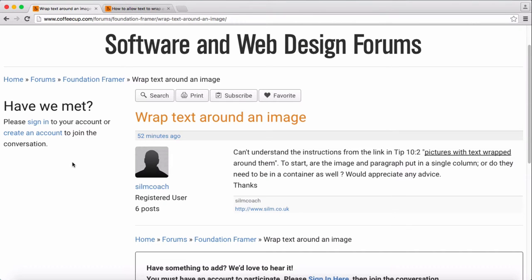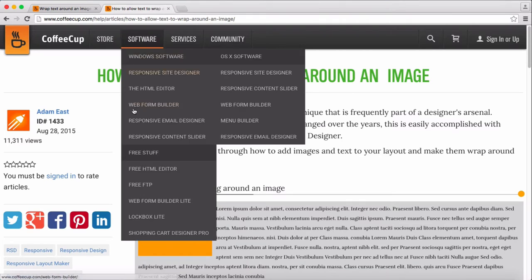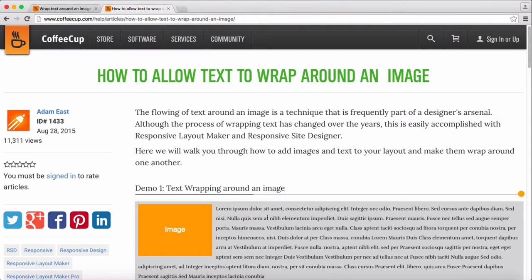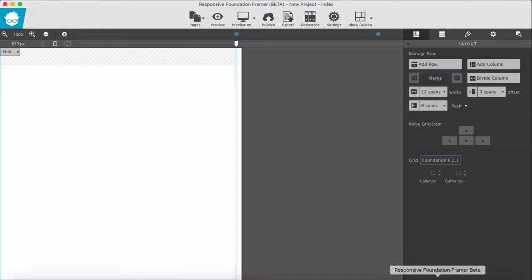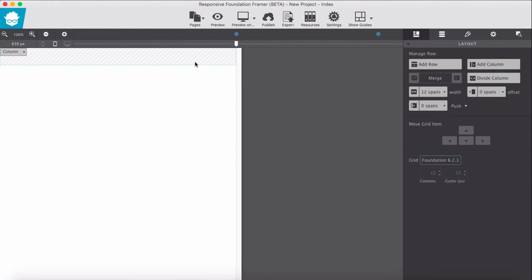The question is how to wrap text around an image. We have some instructions here, but I will show you through video. This is in Foundation Framer or a responsive site designer.